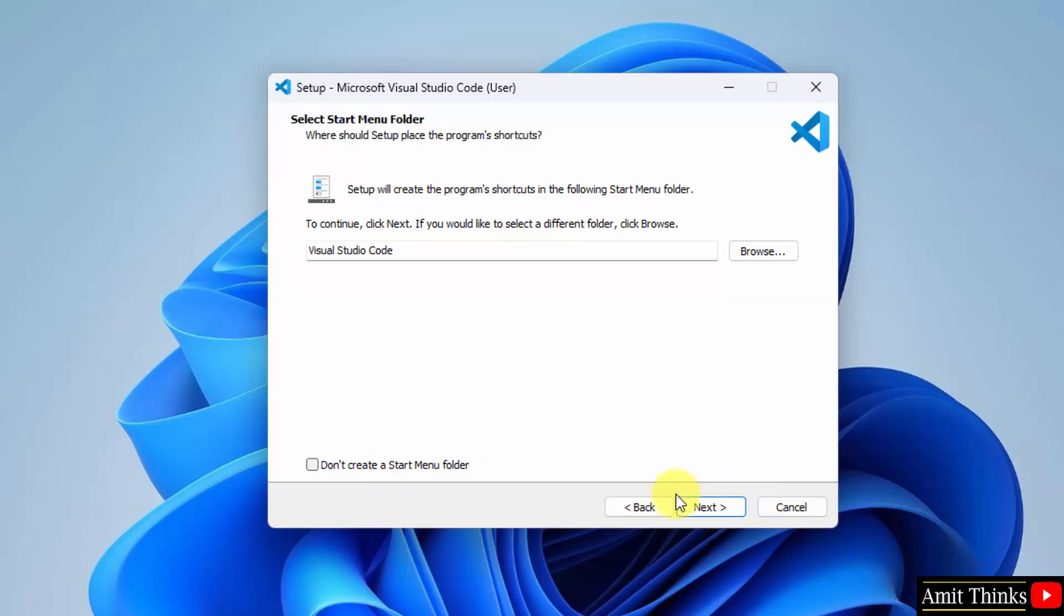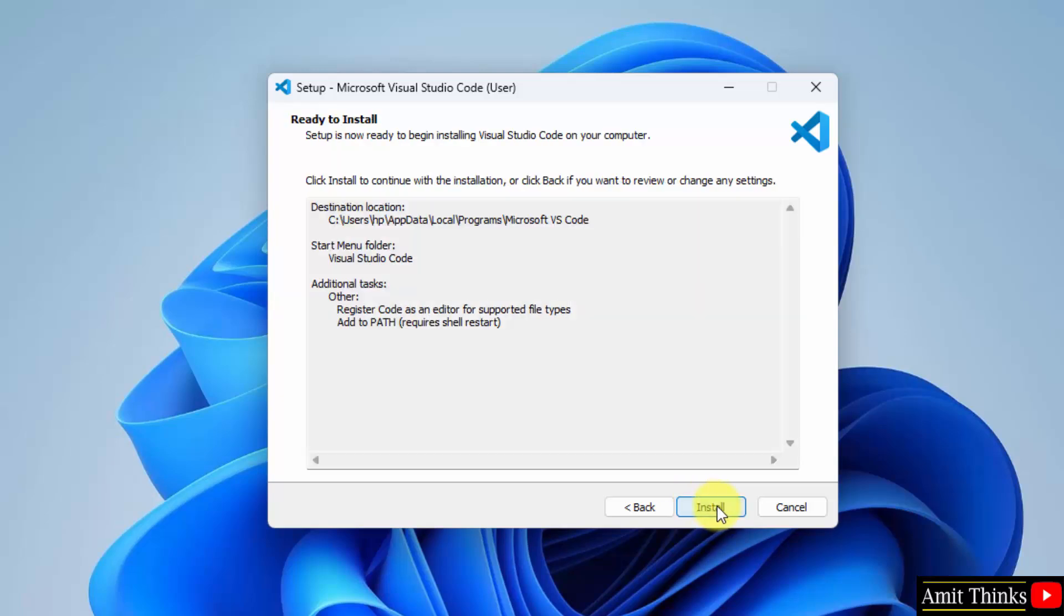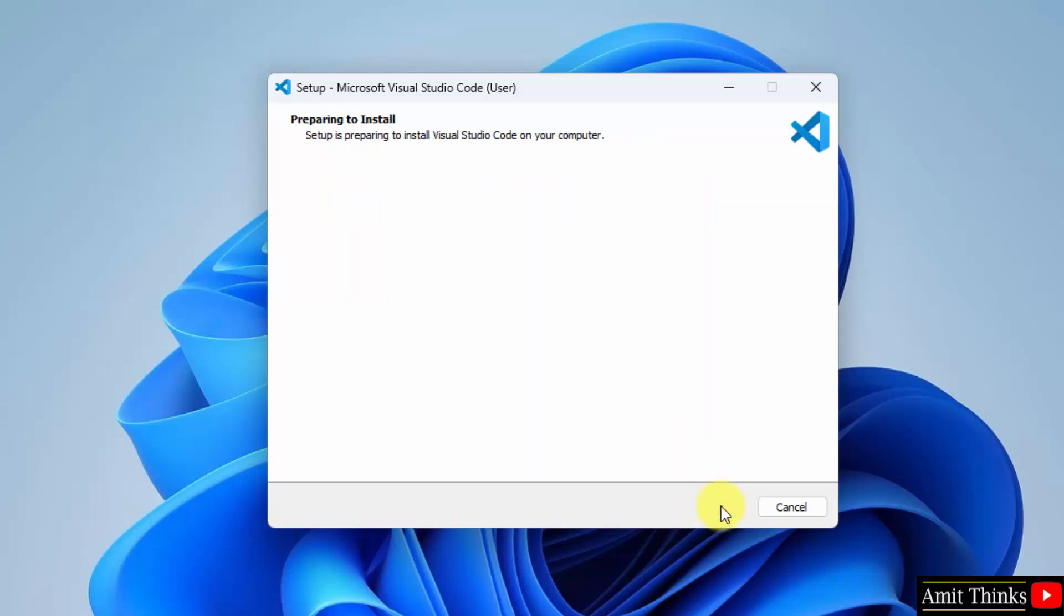Click next. It will also create a start menu folder. If you want to create a desktop icon you can click here, but I won't create it. So click next. Now click install.